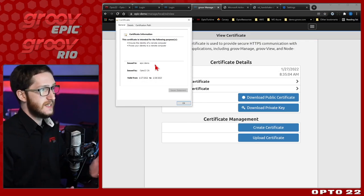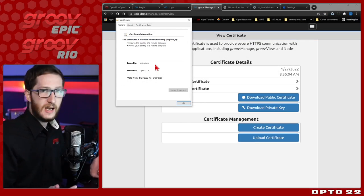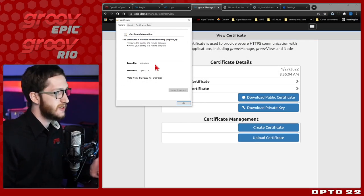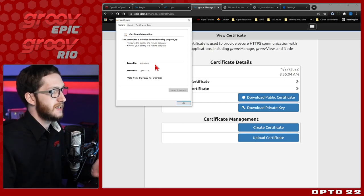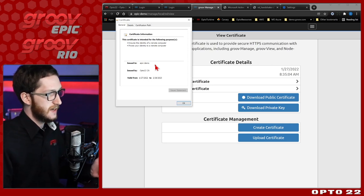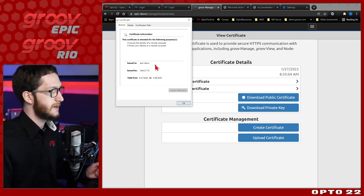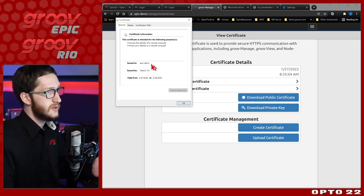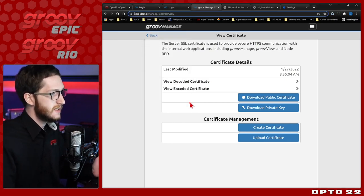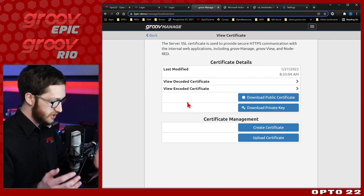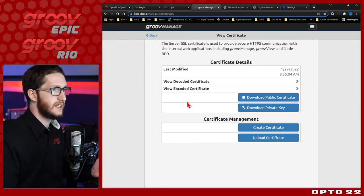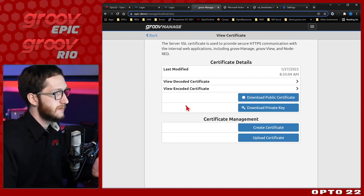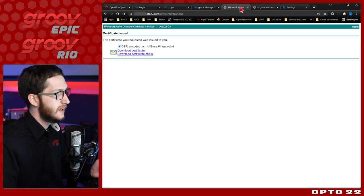Now I can visit any device that's signed by this private certificate authority and I'm able to connect to all the different devices signed by it. I can do this for as many devices as I want, and just by downloading that one certificate I can install it even on a personal system. Let's have a look at what that would be like.